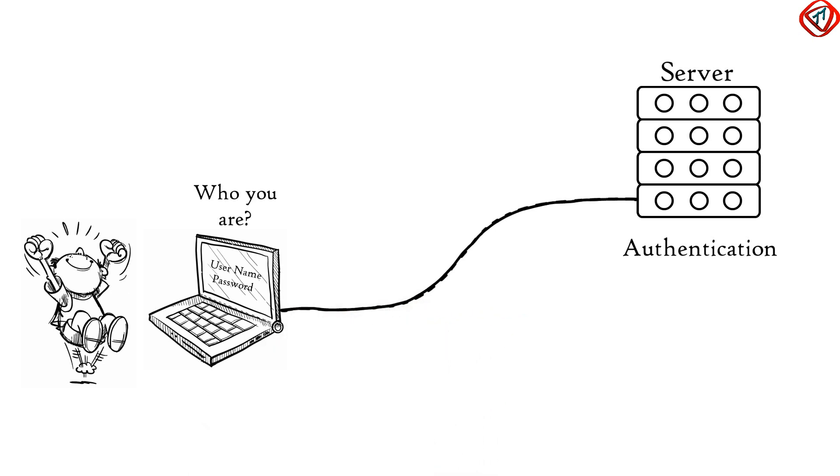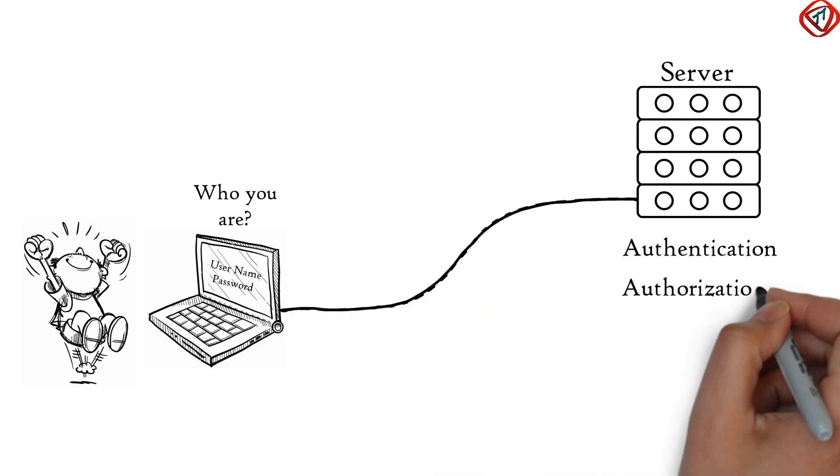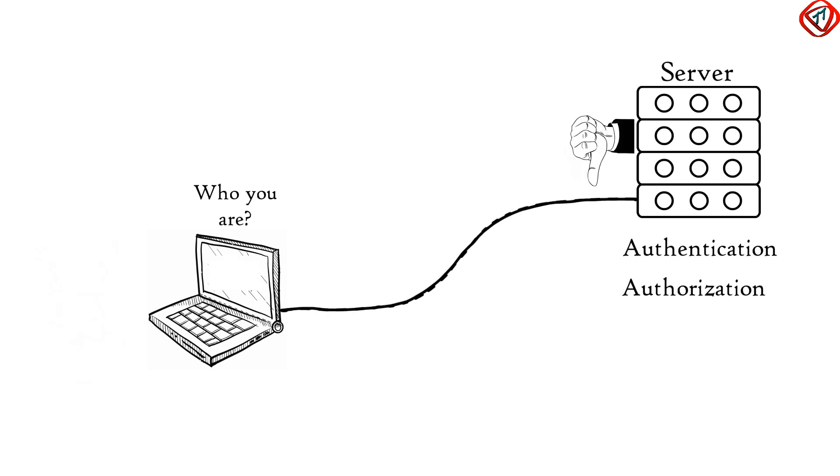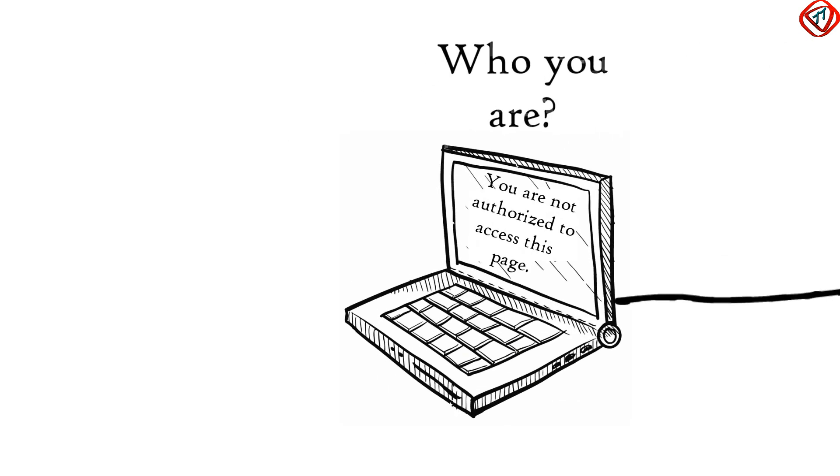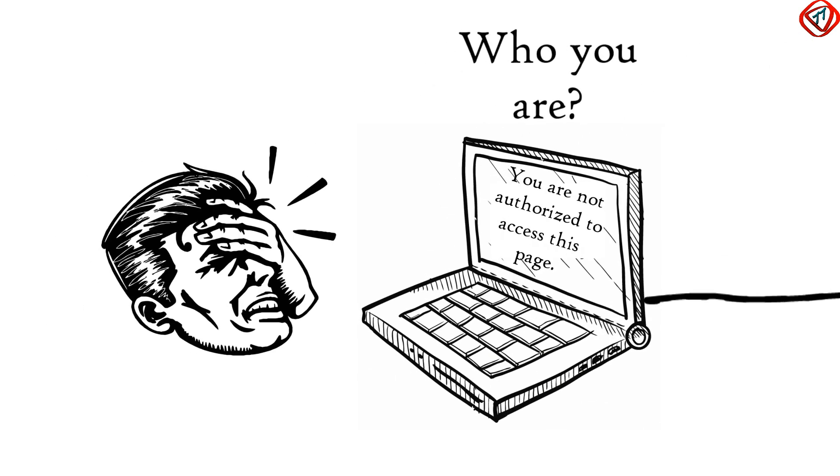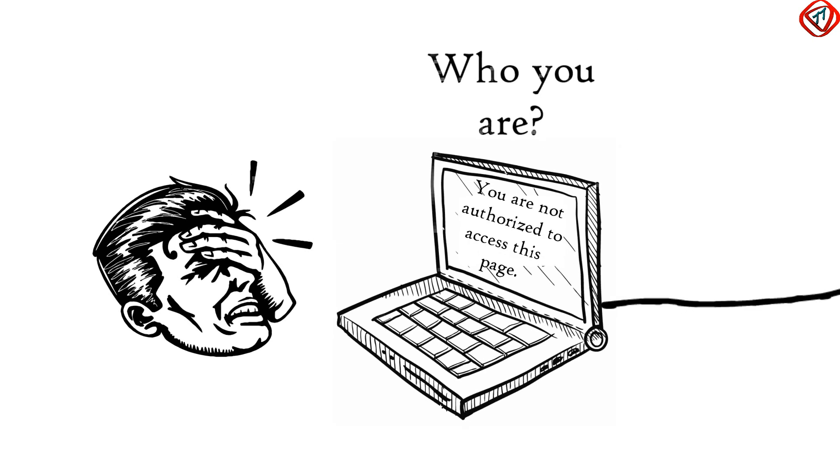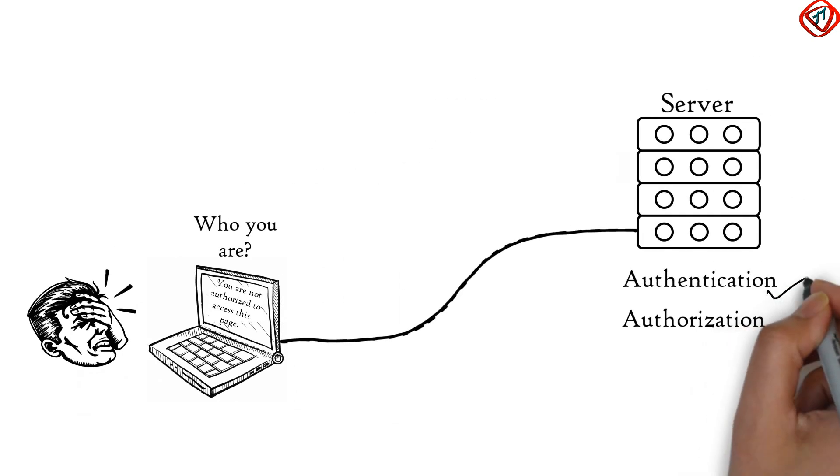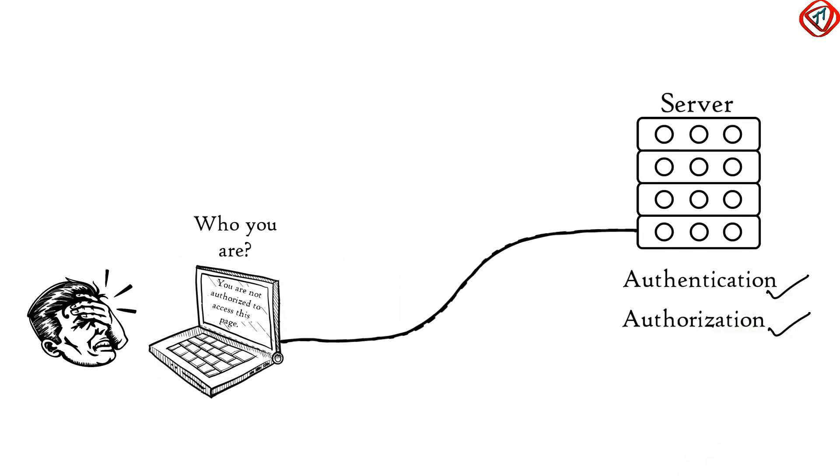After authenticating the user, authorization is checked. Authorization is the process used by server to determine if you have permission to access a file. If not, you will get a message saying you are not authorized to access this page. Both of these functions, authentication and authorization are performed by Session Layer.